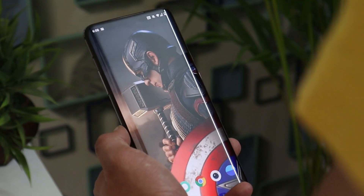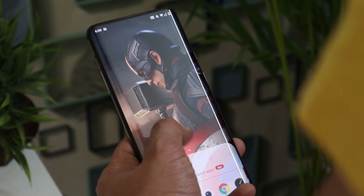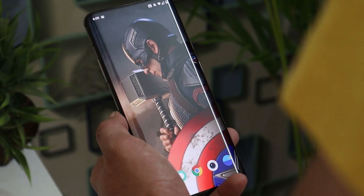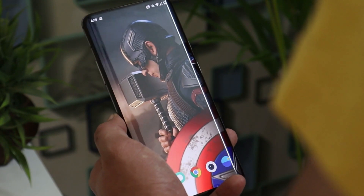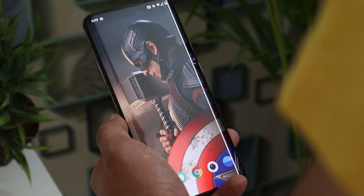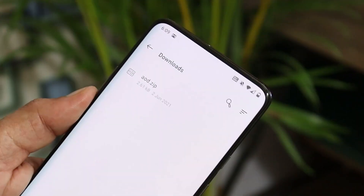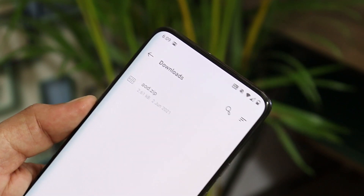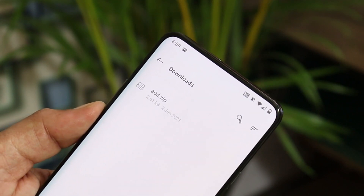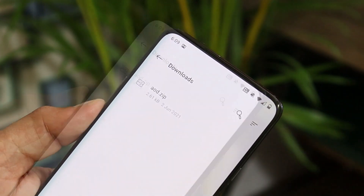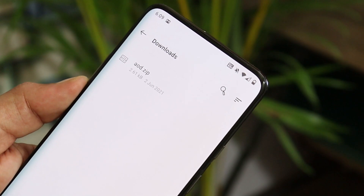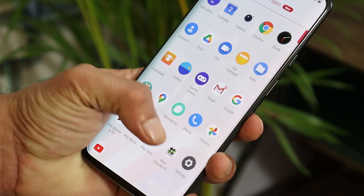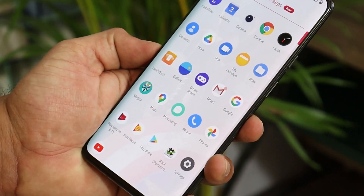The Magisk module can be easily installed using Magisk Manager on OnePlus 7 series running the stable channel. You can download that Magisk module from the description below — the size of the module is just 2.61 KB. Just download it and then open Magisk Manager.